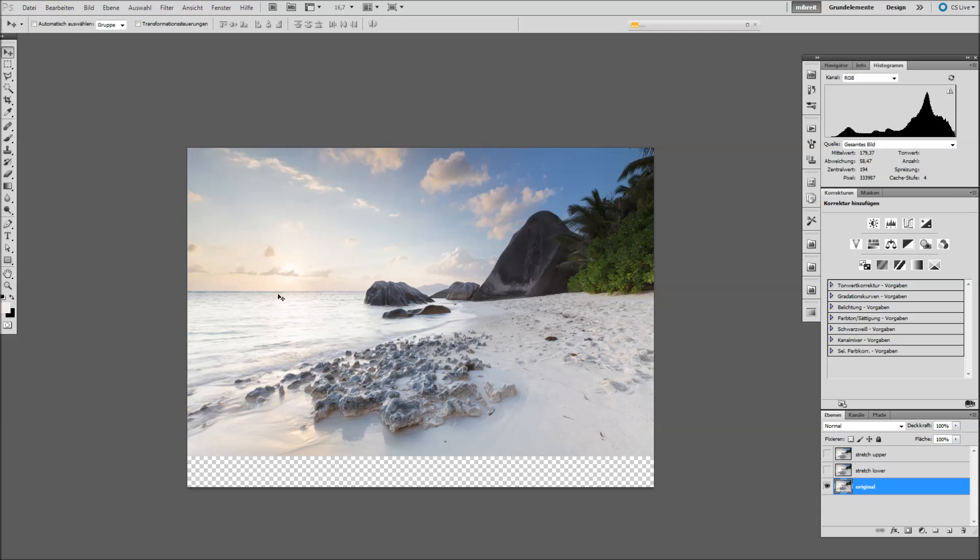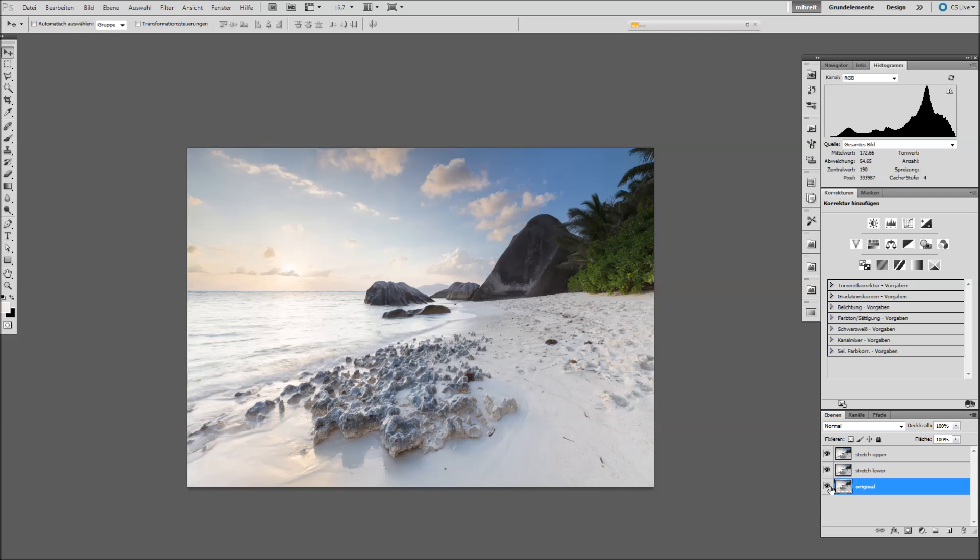But now at home I thought, well, it would be great if I had a little more foreground and a little less sky. And I did this by applying some little stretching to the image.